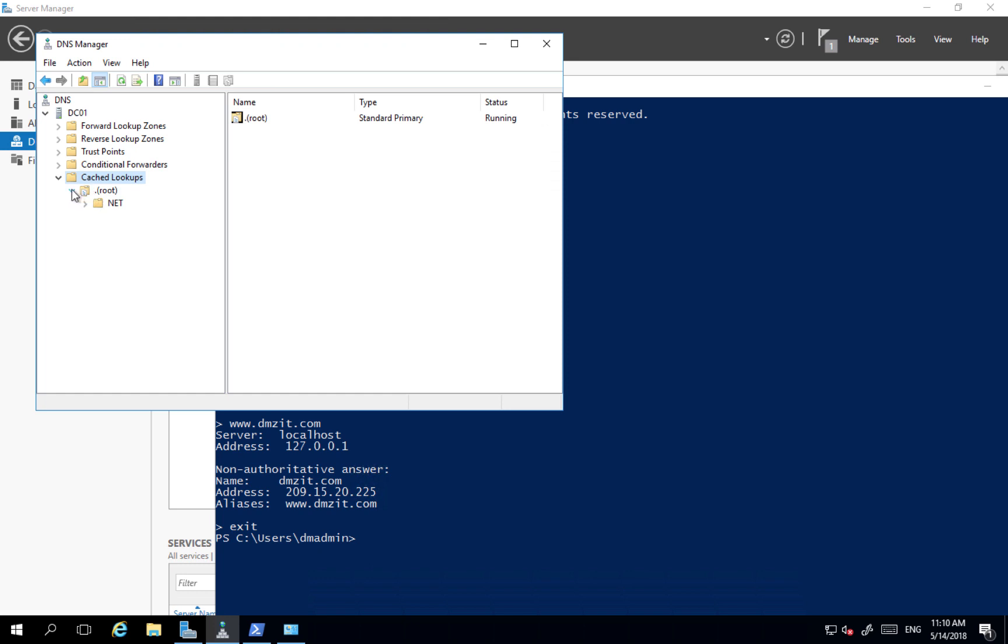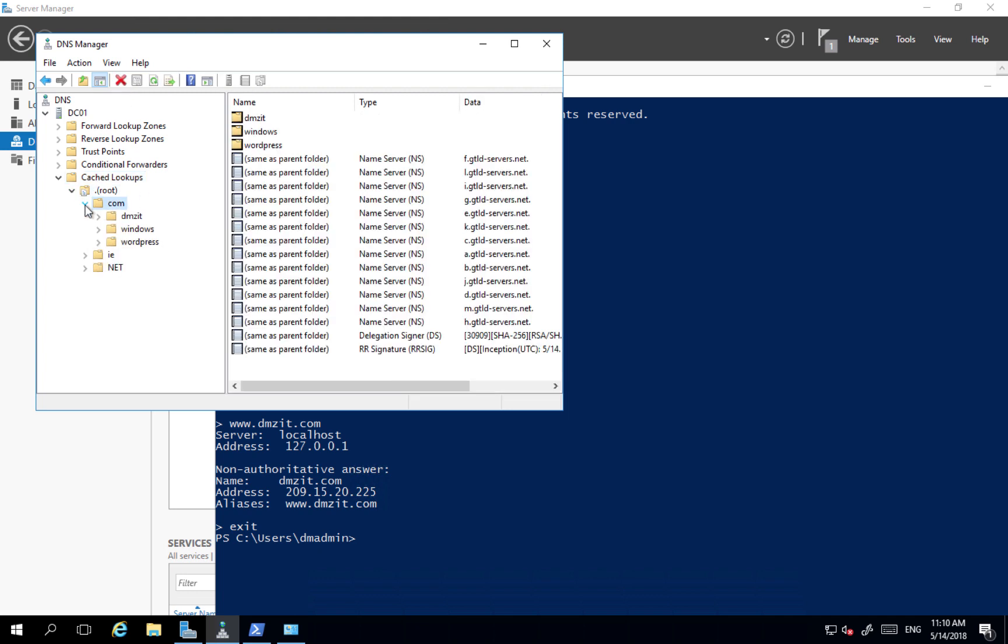In our DNS manager, I'll just refresh that for a moment. And I can see I had a few different resolutions. So I had dmzit,